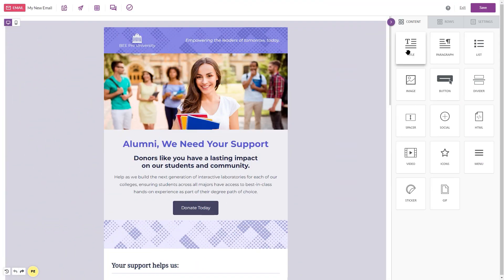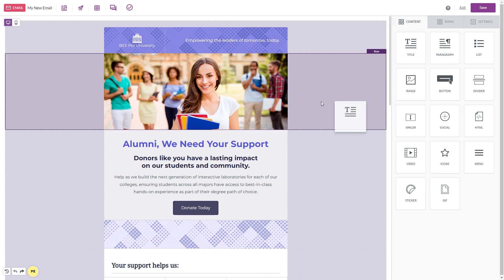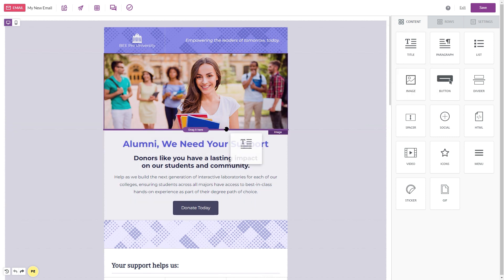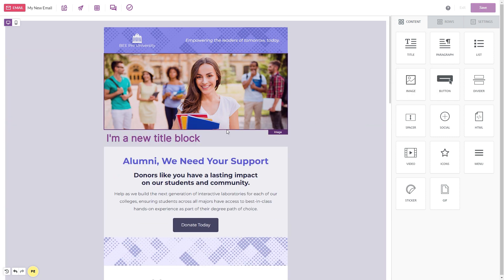Building an email is as simple as dragging elements from the sidebar onto the builder, ensuring easy design and reuse of content.